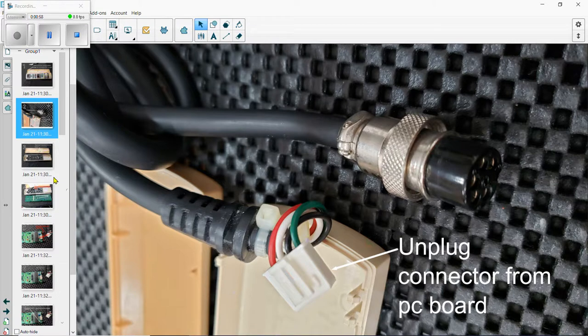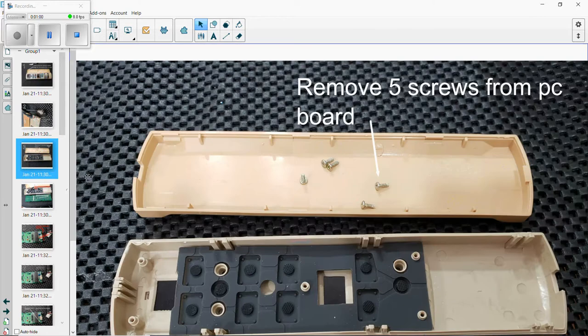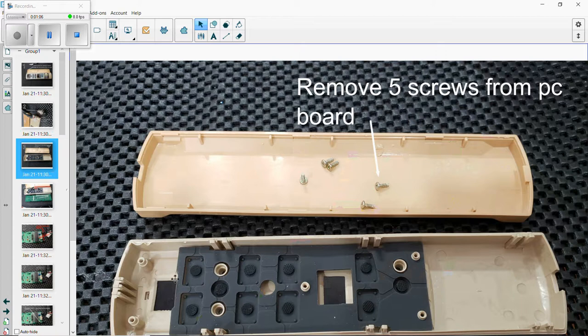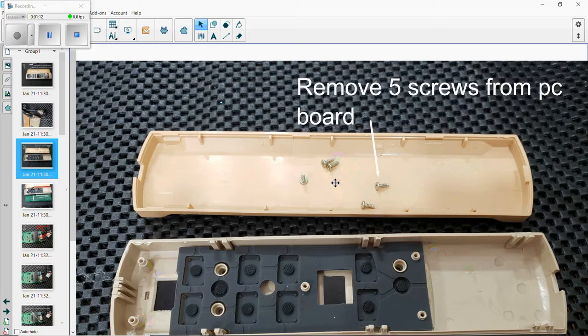Remove the five screws from the PC board. There's a PC board on top of this. As you can see some of it where the screws go, just remove them and place them on top of the cover. Very easy.